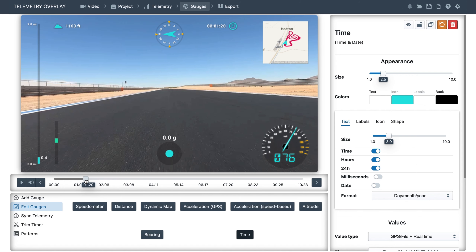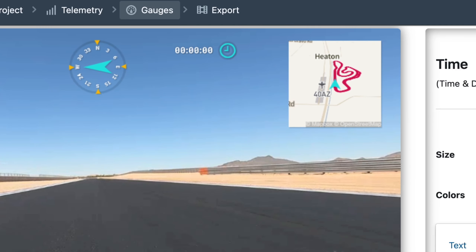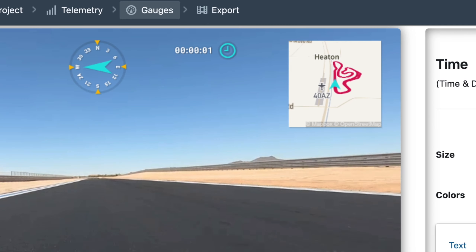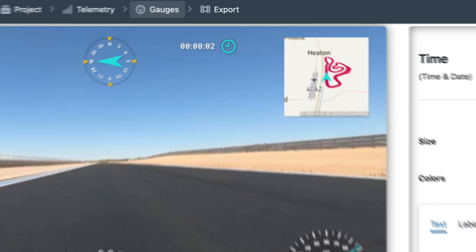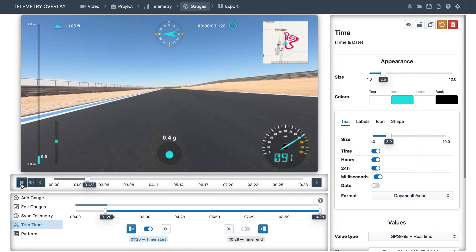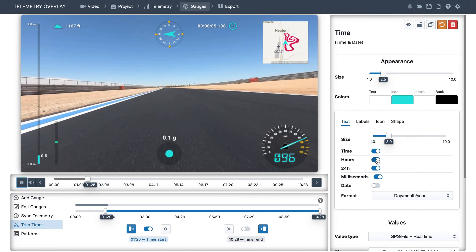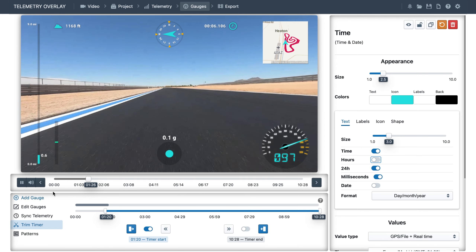In many cases this timer will also need adjusting. So you can select it, look for the starting position in the video, go to 'trim timer' on the bottom left, and set the timer to start there. You could add milliseconds for more precision and remove the hours if you don't need them.